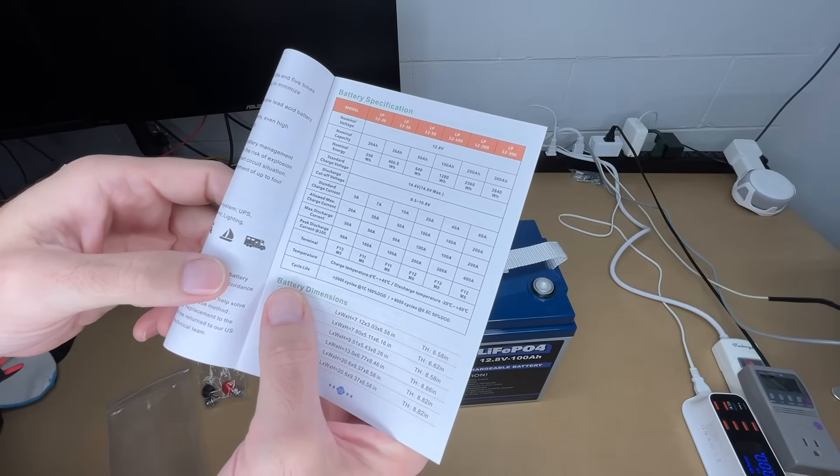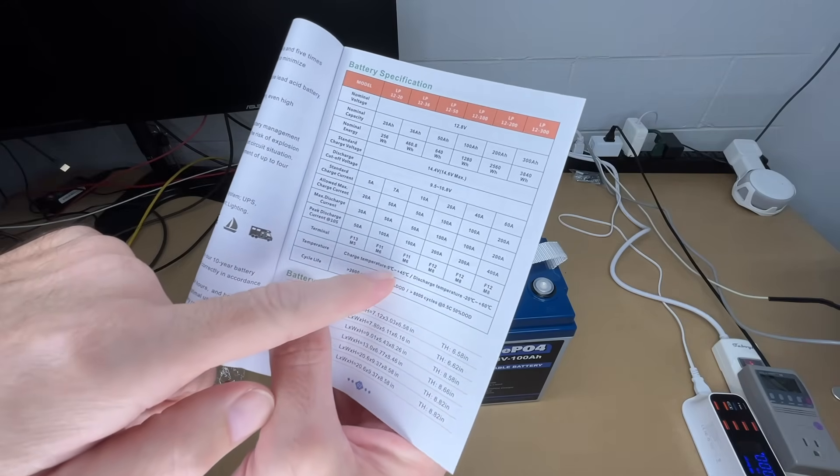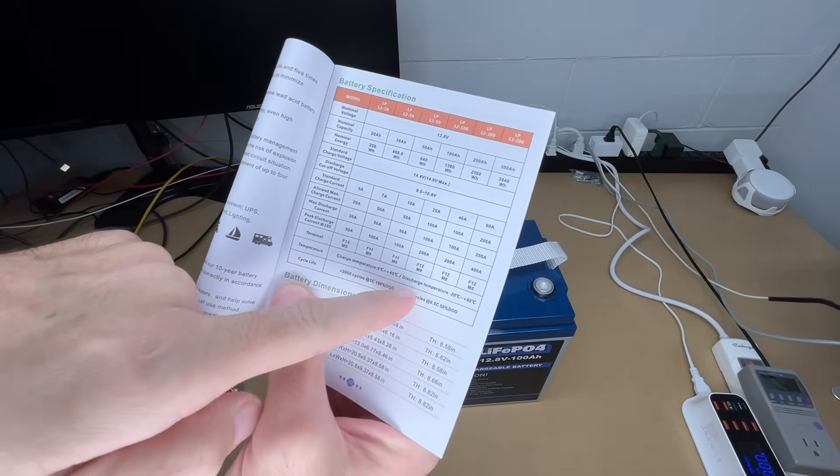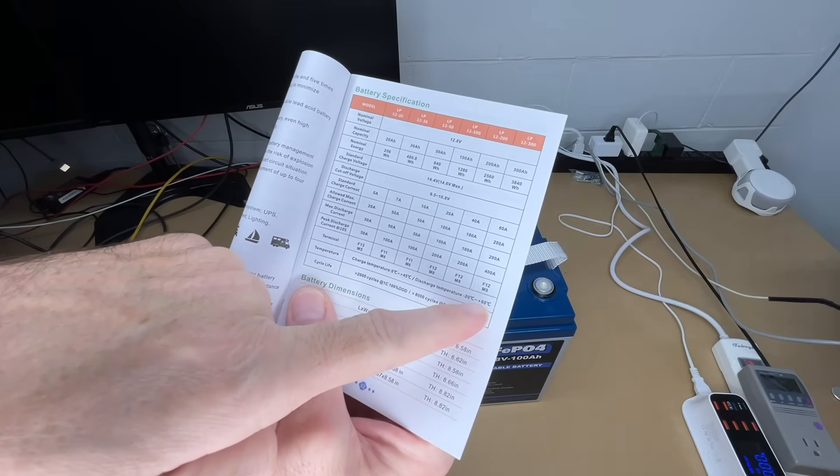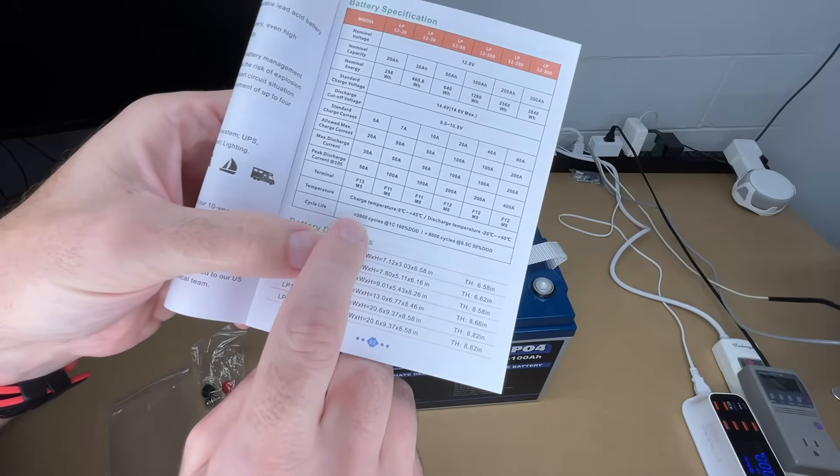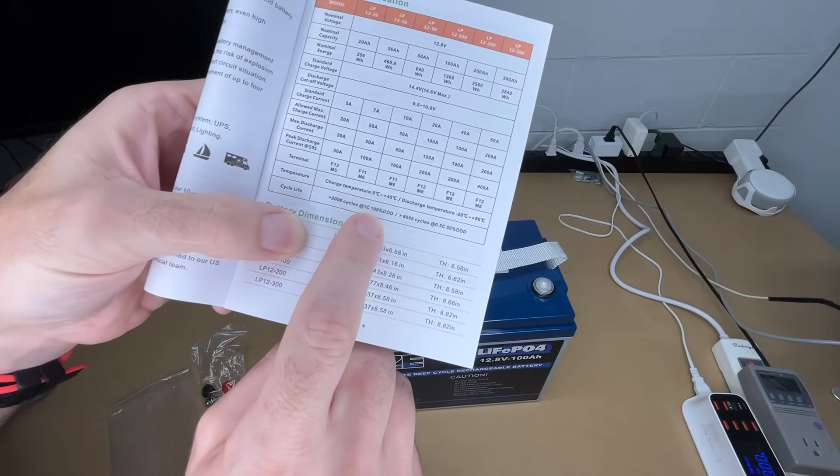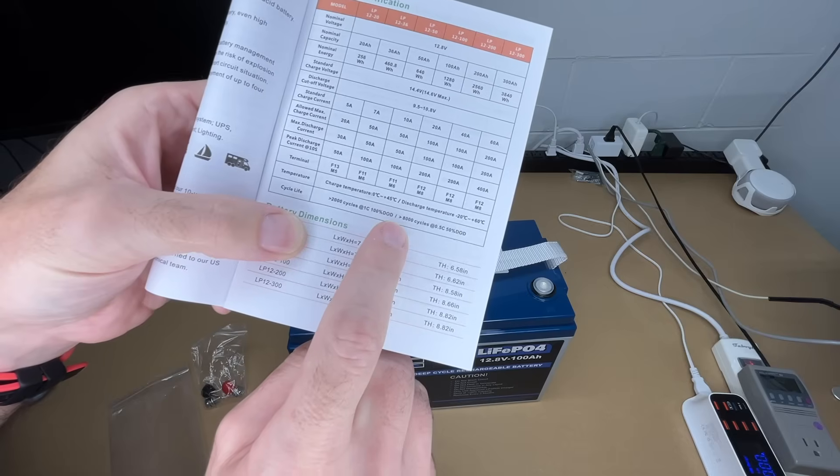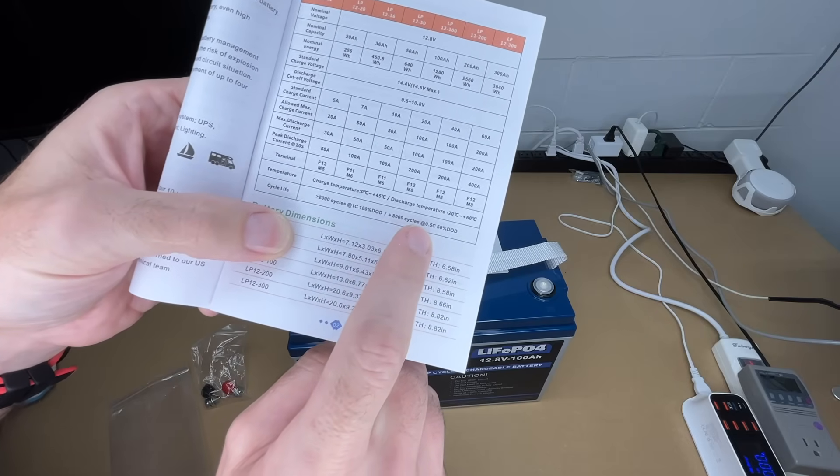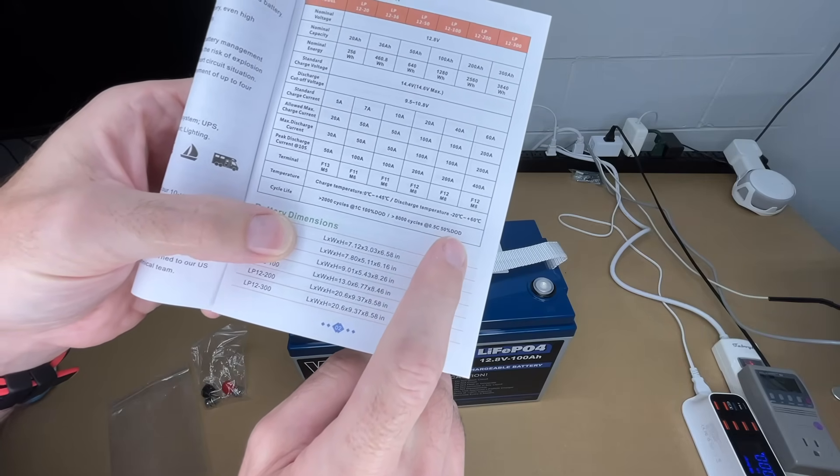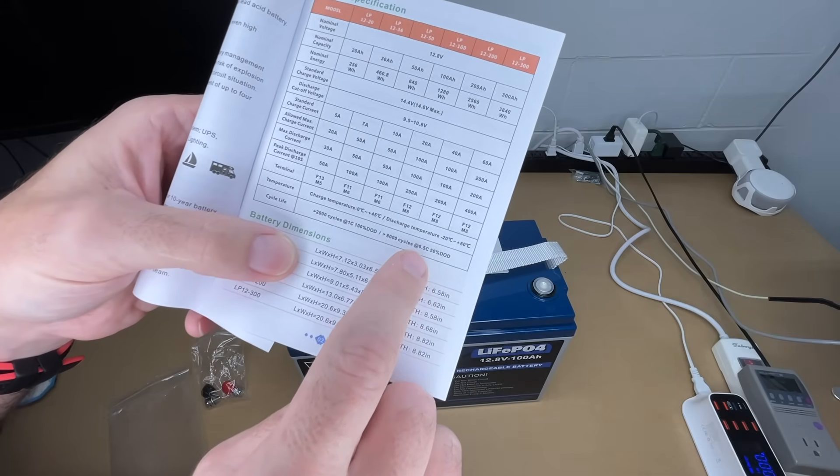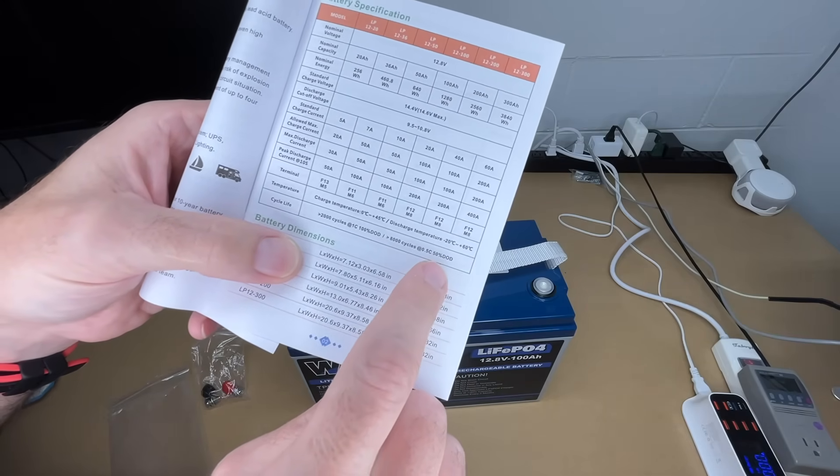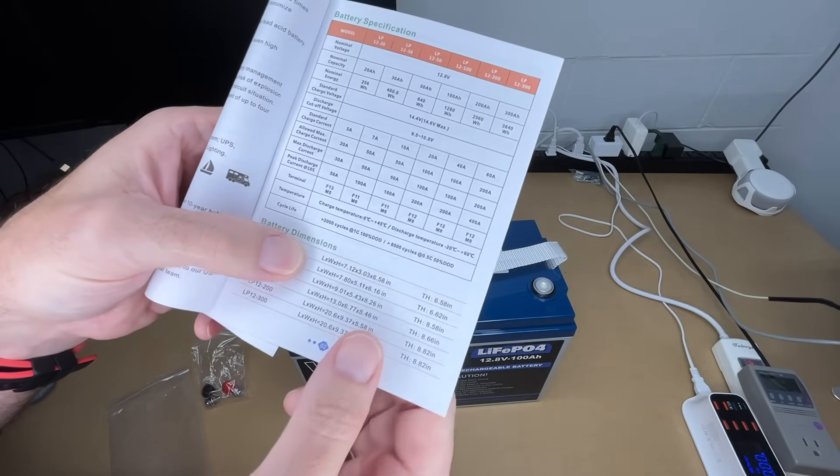Discharge temperature is -22 to 60 degrees Celsius. The cycle life on this is greater than 2,000 at 1C with 100% depth of discharge, and greater than 8,000 cycles at 0.5C with 50% depth of discharge. Essentially, what that's saying is if you discharge it slowly and you don't discharge it all the way, you'll get greater than 8,000 cycles.